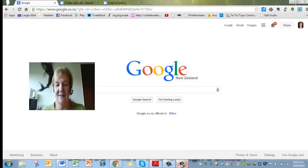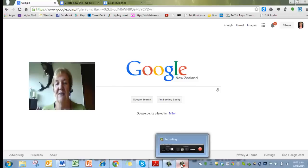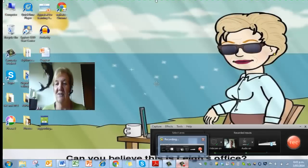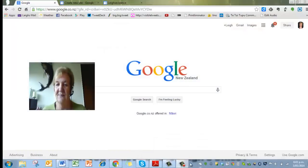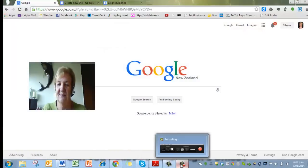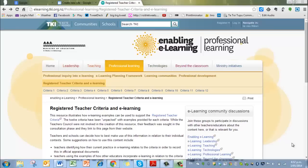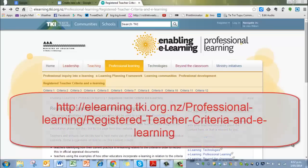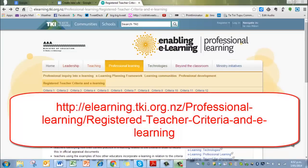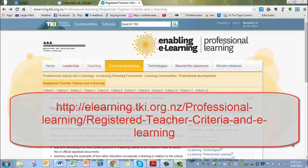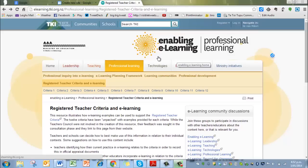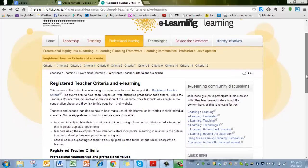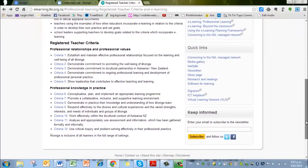Just before I start telling you how to set up your site, it's a really useful thing to go into the TKI site Enabling eLearning and have a look at the Registered Teacher criteria and eLearning. I'm showing you that page now. When you go to that page you'll be able to see the Registered Teacher criteria listed there—criteria 1 down to 12—and for each one when you click on it,